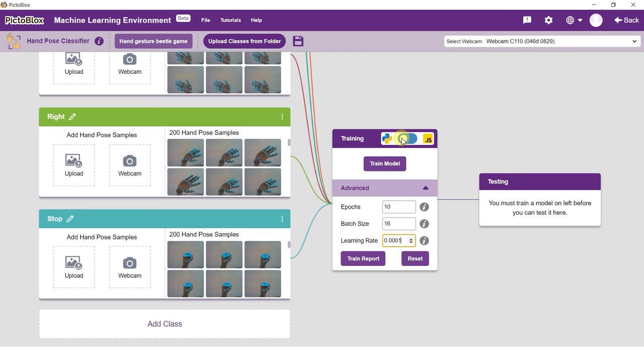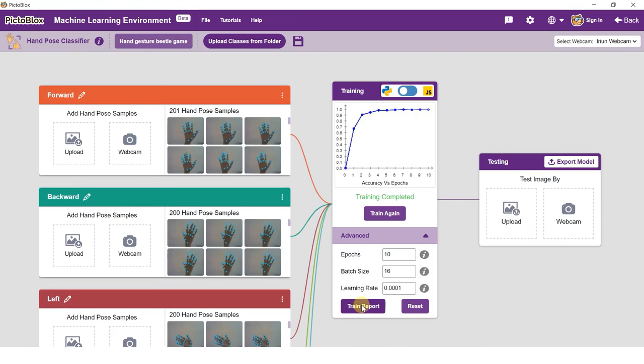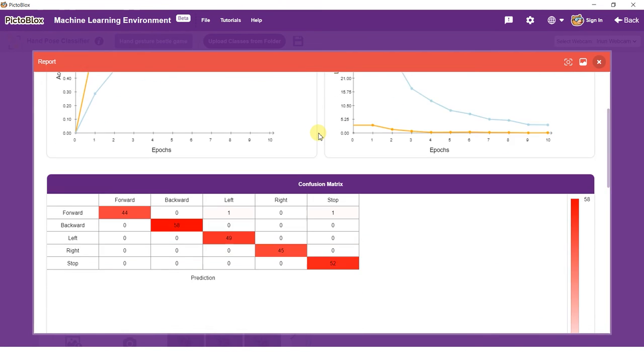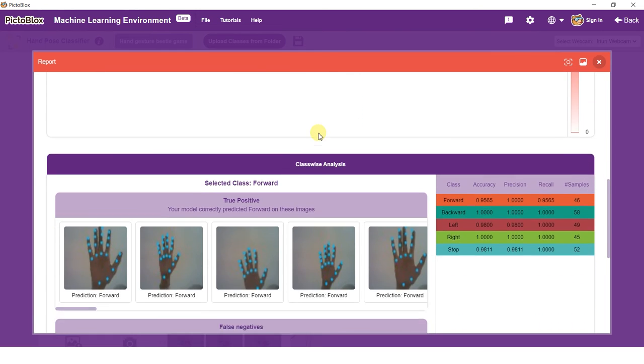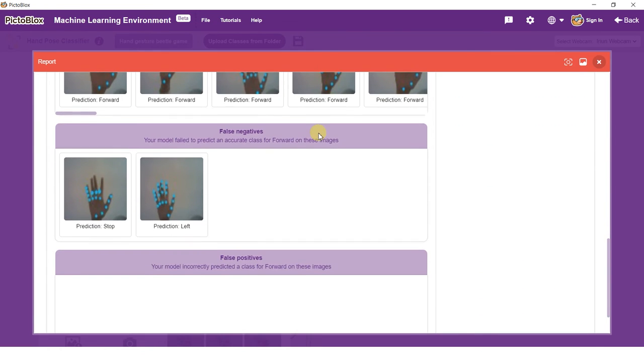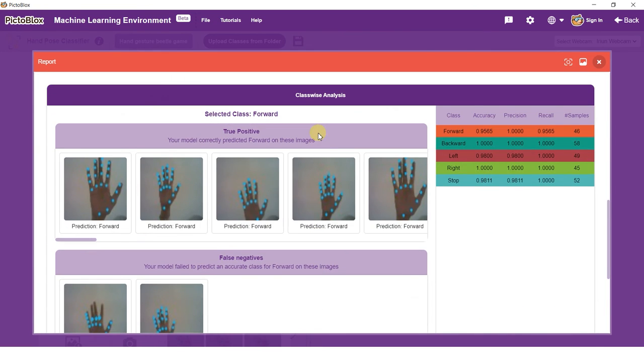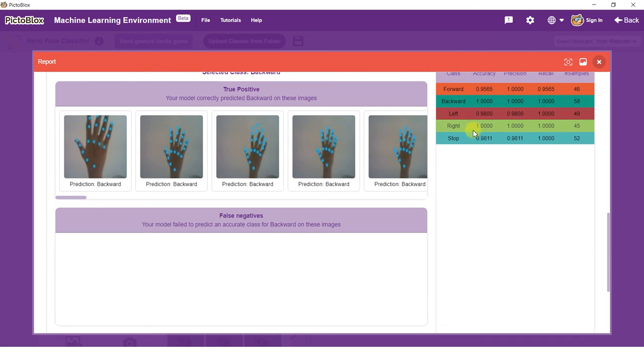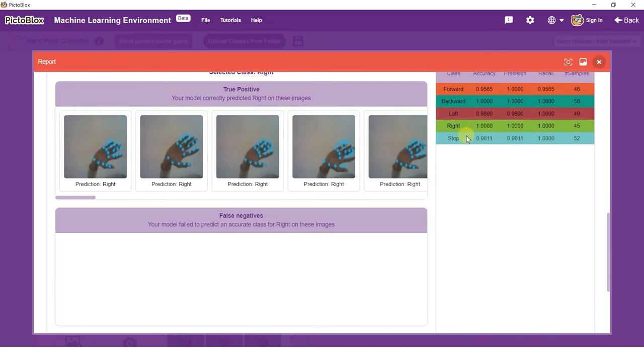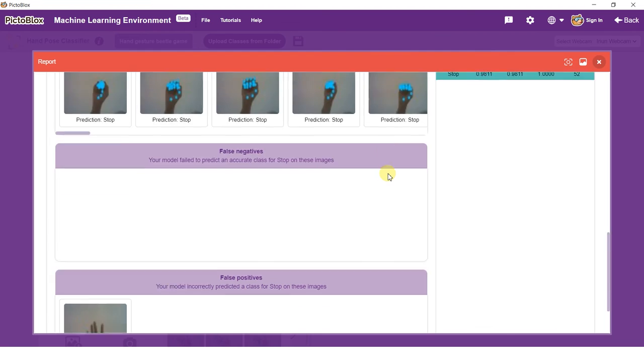Training the model might take some time. Keep a check on the accuracy graph when the training is done. You can view a comprehensive report of the model performance in the trained report. The trained report consists of the accuracy and loss curve of the model, the confusion matrix of the model, the true positives, false negatives and false positives for each class.